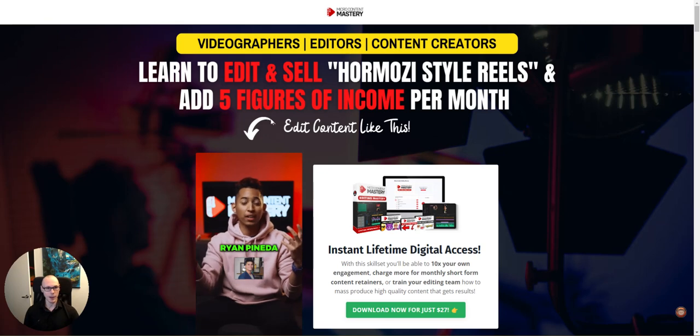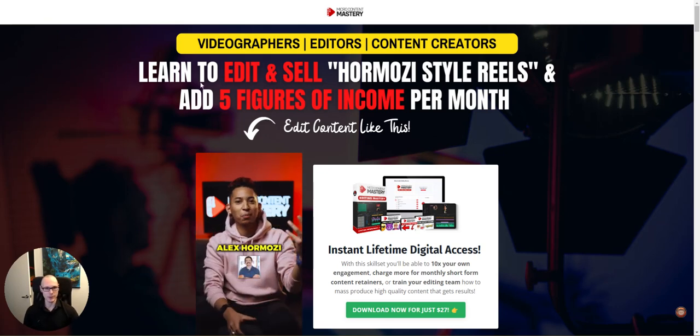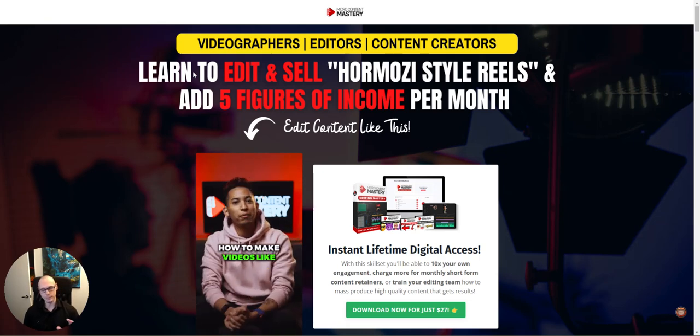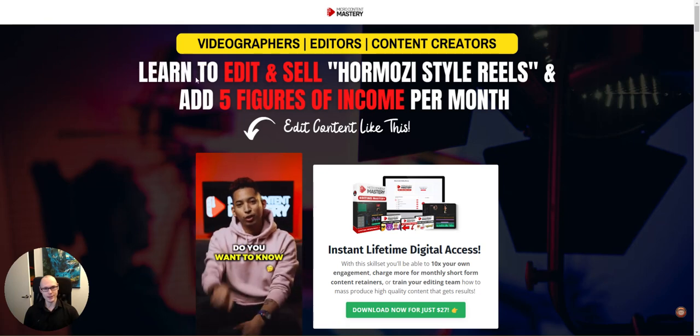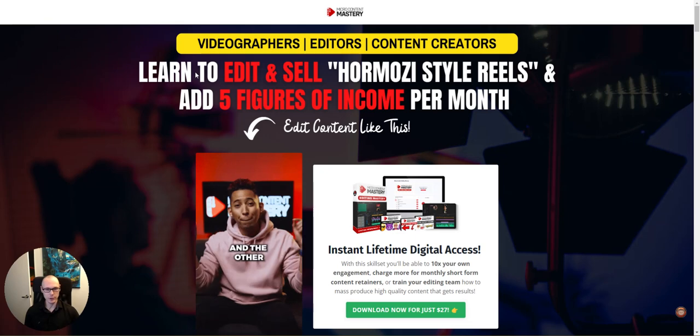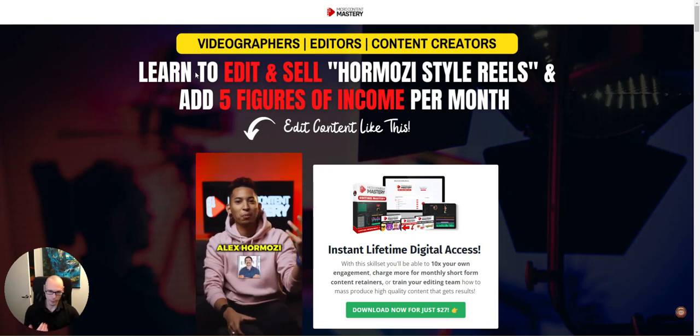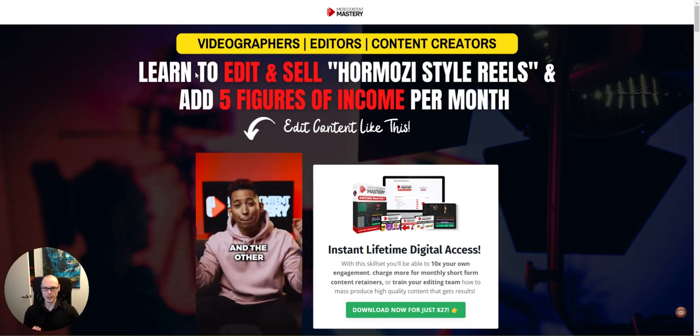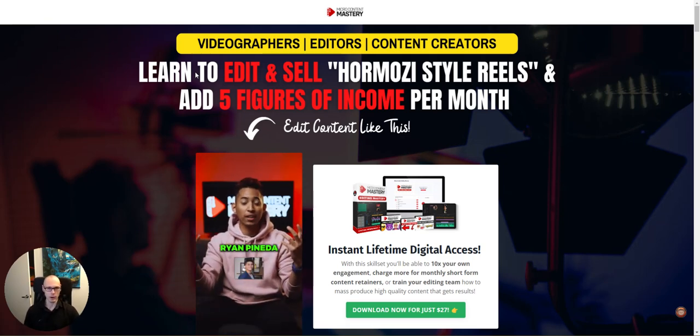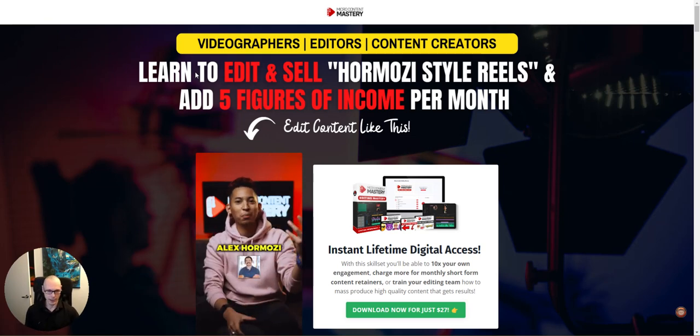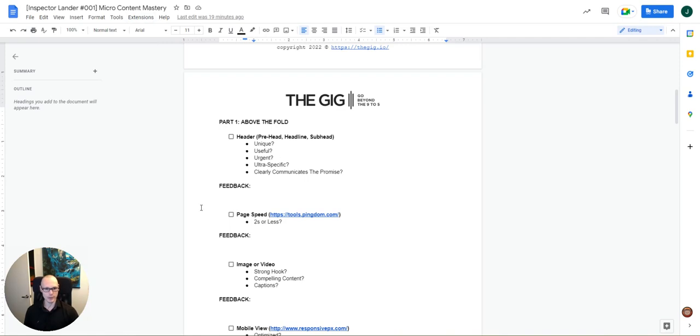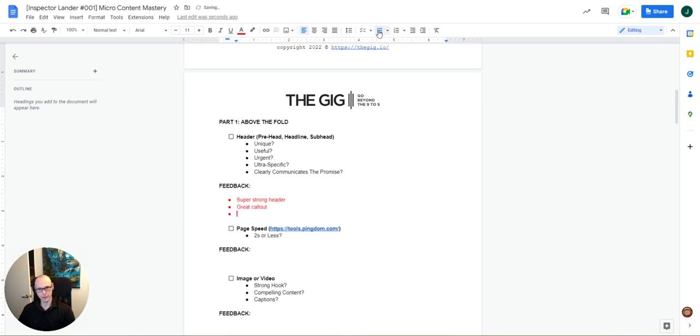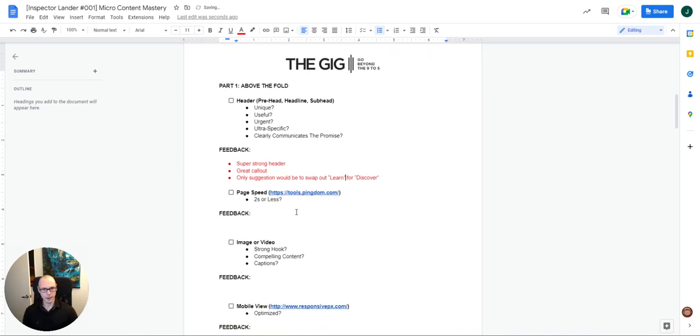I think the only thing that really sticks out to me, and again, this is minor, but it is a framing thing. So when it comes to making a promise like this, the word learn is less sexy, right? And when it comes to information, most people, what they would prefer rather than to learn or be taught, they want to be shown, they want to discover something, they want to have something revealed to them, right? There is more drama and suspense created with those words. So in this context here, in the self feedback section here, we might say, super strong header, great call out. But only suggestion would be to swap out learn for discover.